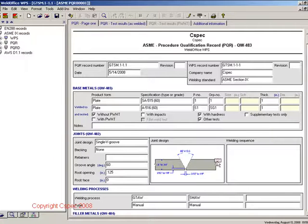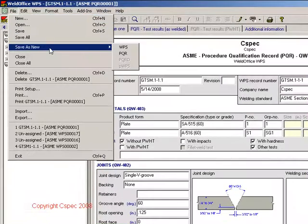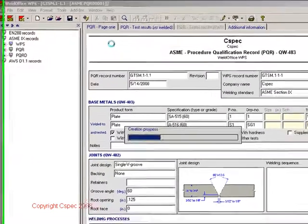After the PQR is opened, go to the File menu and select Save As, New, and WPS.